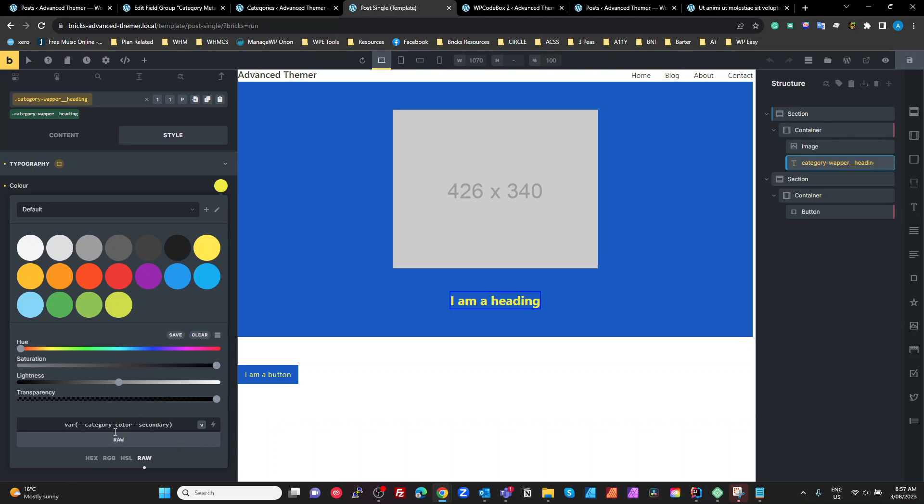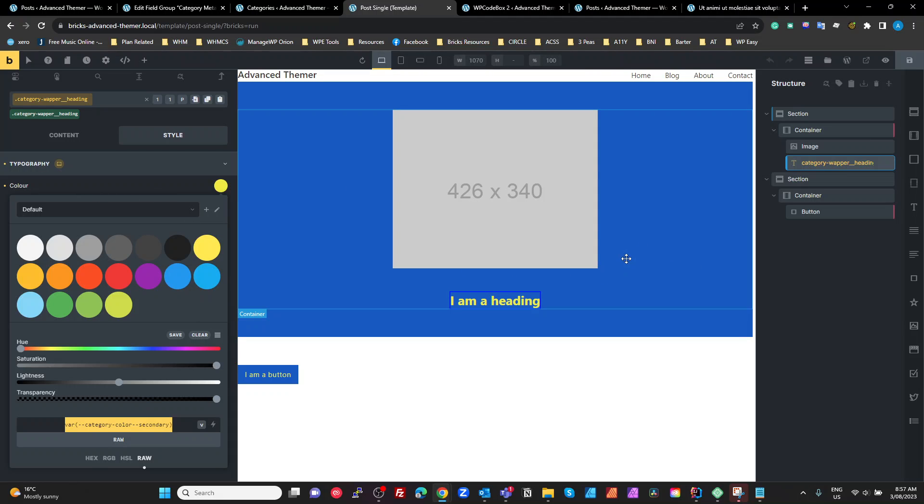So if you want the secondary color anywhere, you use that variable. You want the primary color anywhere, you use the primary variable. Pretty simple, right? Now, another little tricky part here. So that's pretty much it. How you use it.